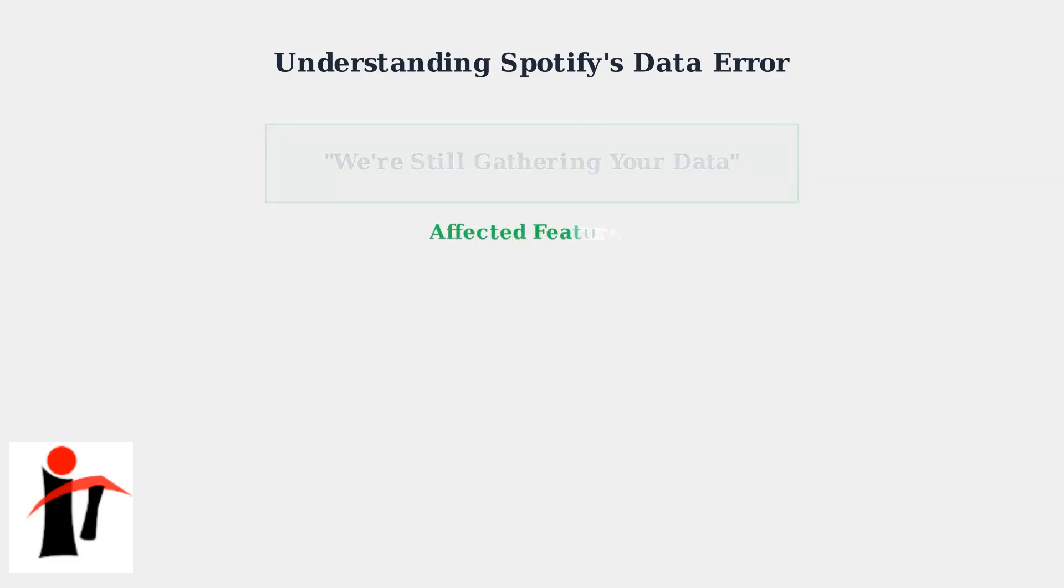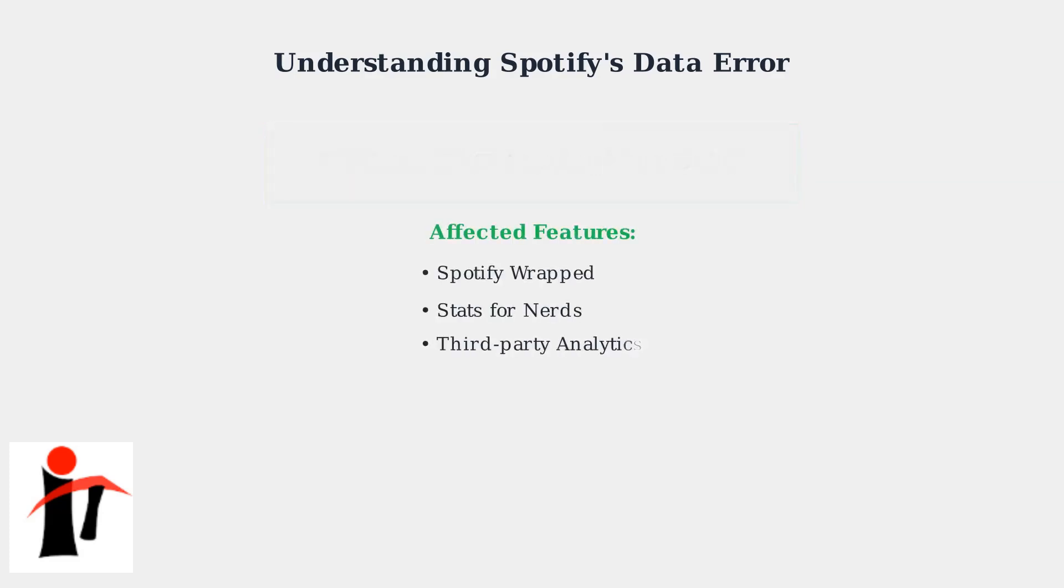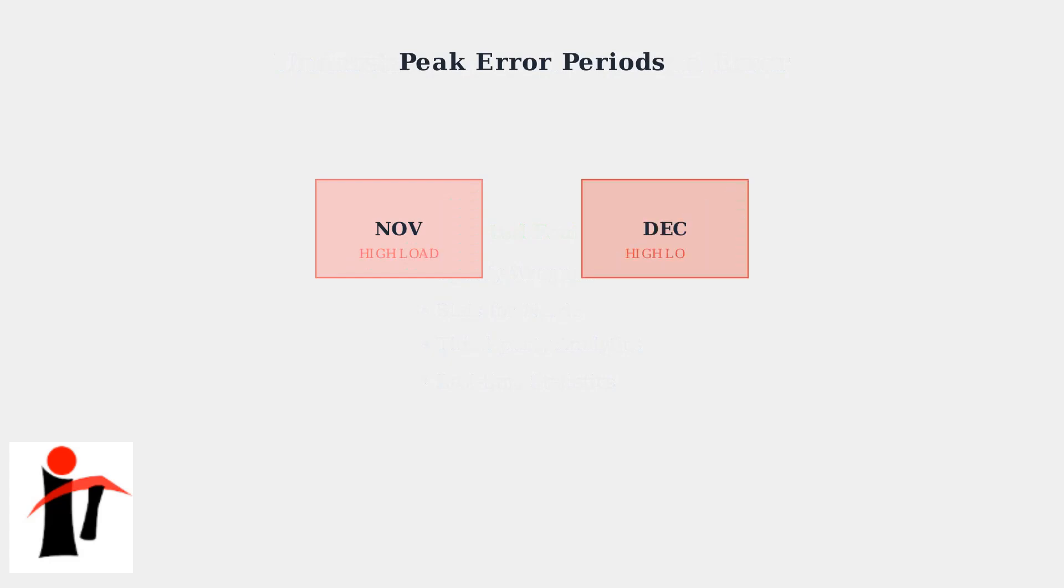This error isn't limited to just Spotify Wrapped anymore. It now affects multiple features, including real-time statistics and integrations with external music analytics services. The error becomes especially common during peak periods like Spotify Wrapped season,